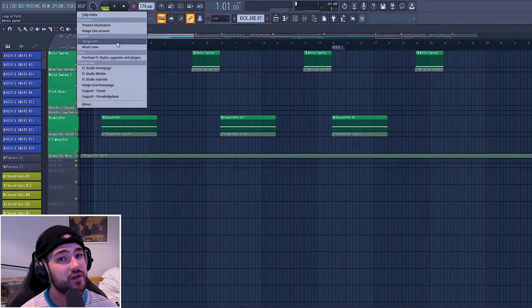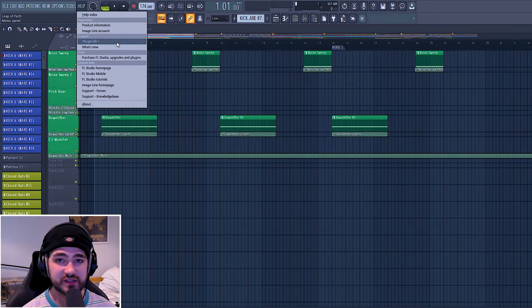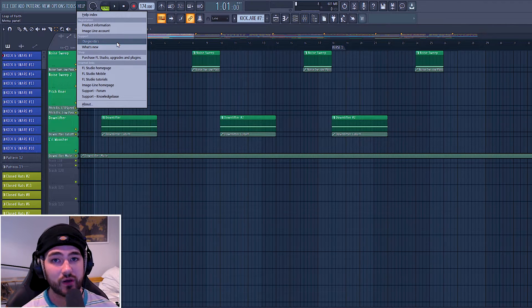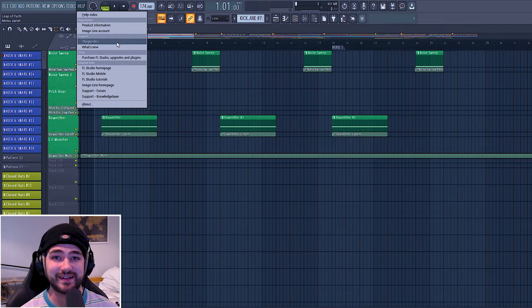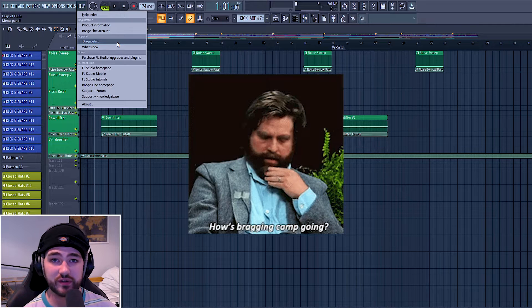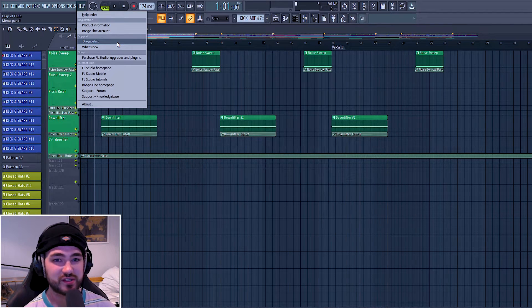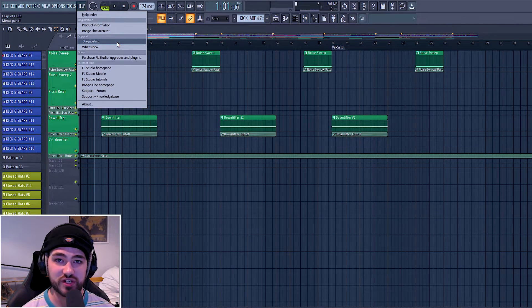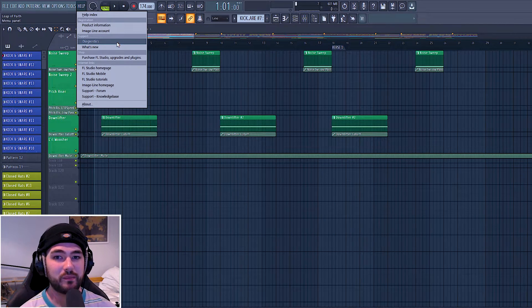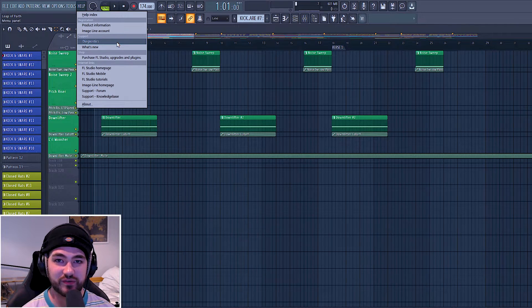And the great thing about this tool is that if there is something wrong, it won't just tell you what it is, it will give you the option to automatically fix them. I currently don't have any issues with my FL Studio, so it's not going to show anything, but it's a very simple process to go through.